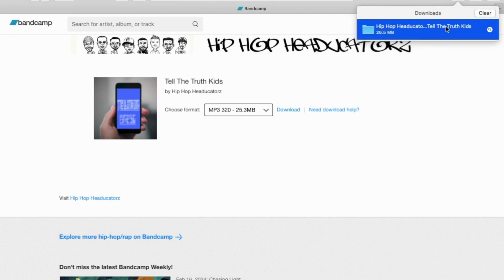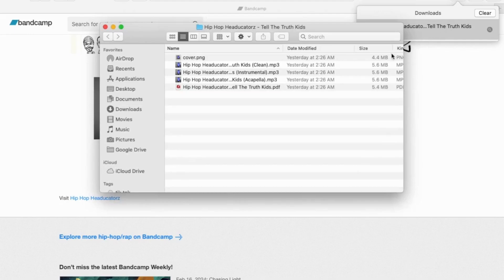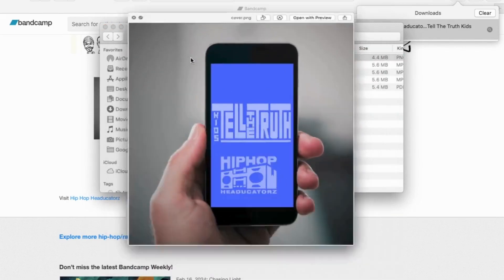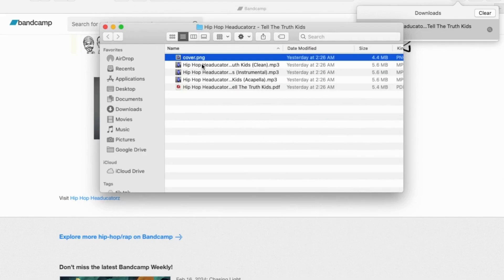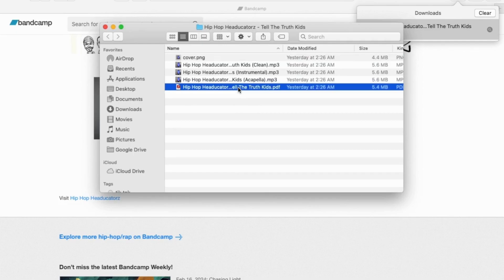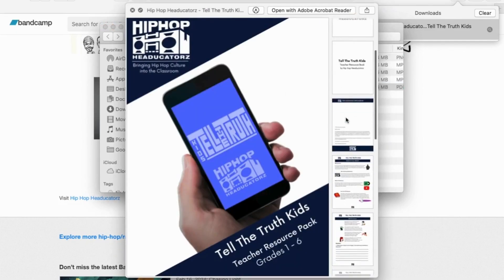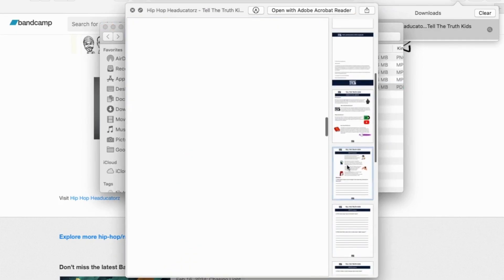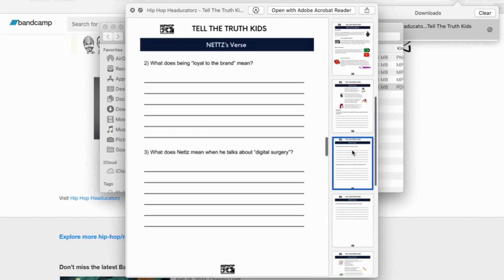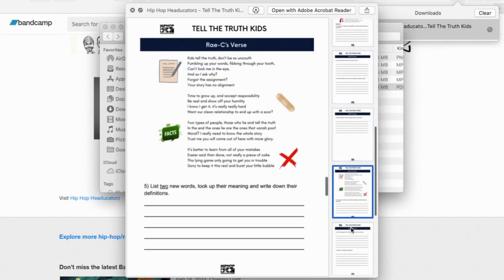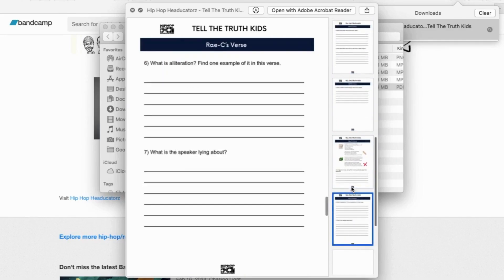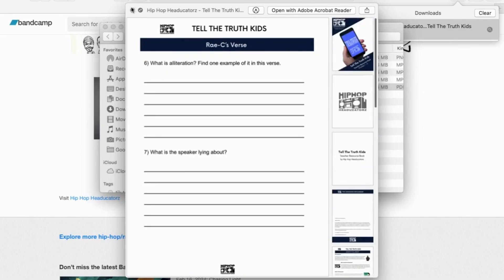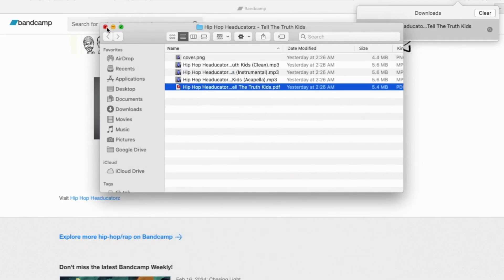I'm going to take you through the resources that you were given. So here you have the cover, the clean track, the instrumental, the acapella, and finally the resources that go with the track. And here you have all the worksheets that are available, and you can go through all of these and use them in your classroom.